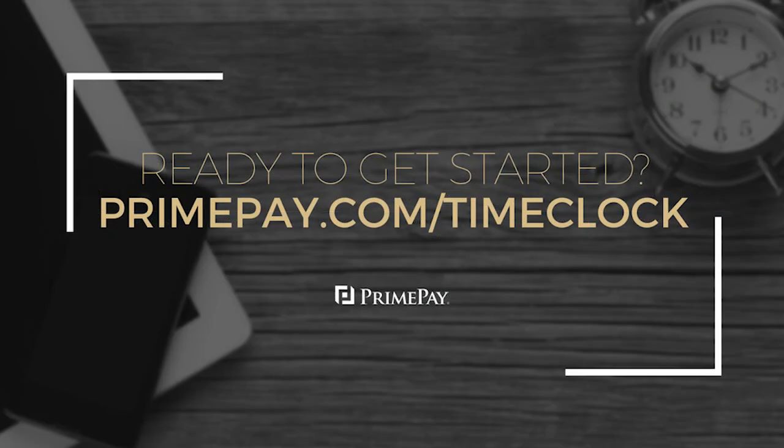To learn more, please visit primepay.com/timeclock to get started. Thanks for watching.